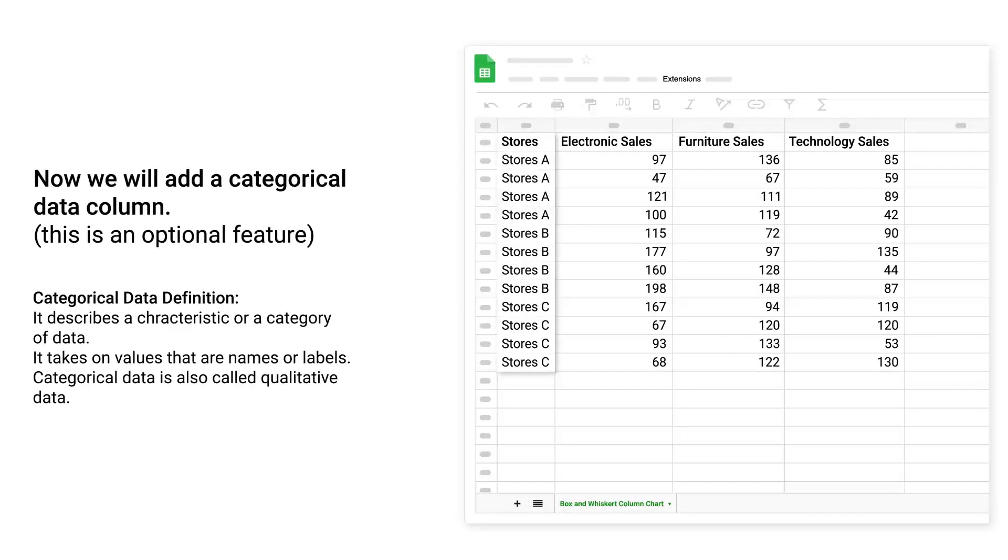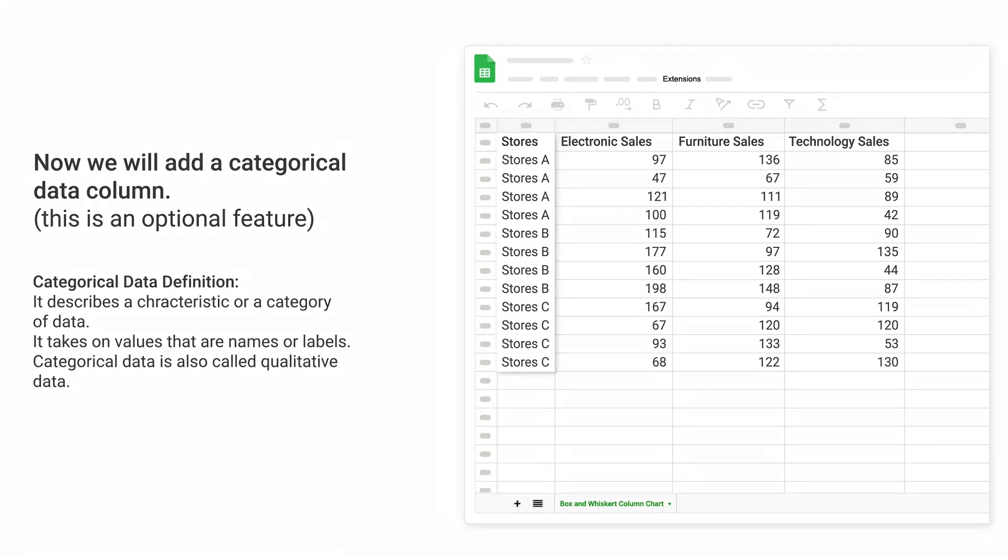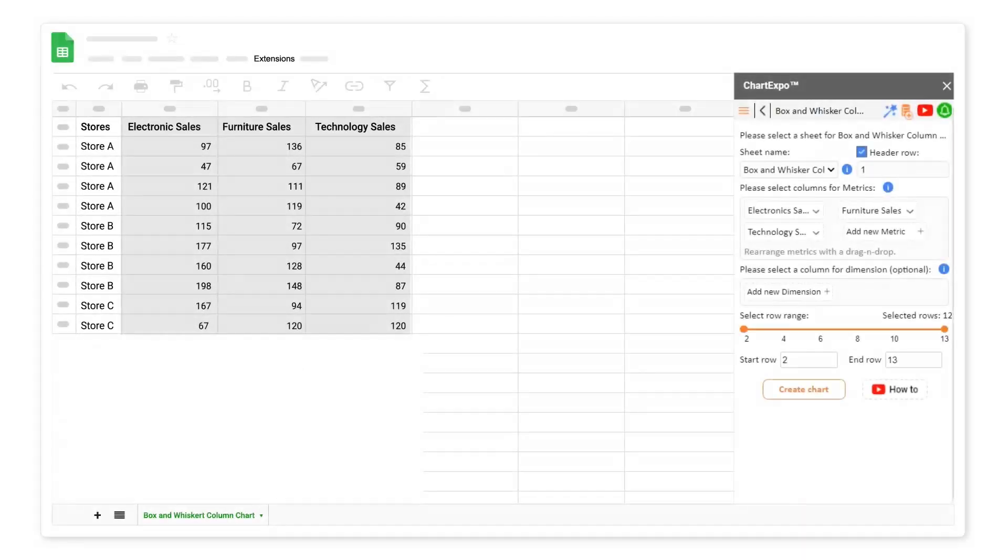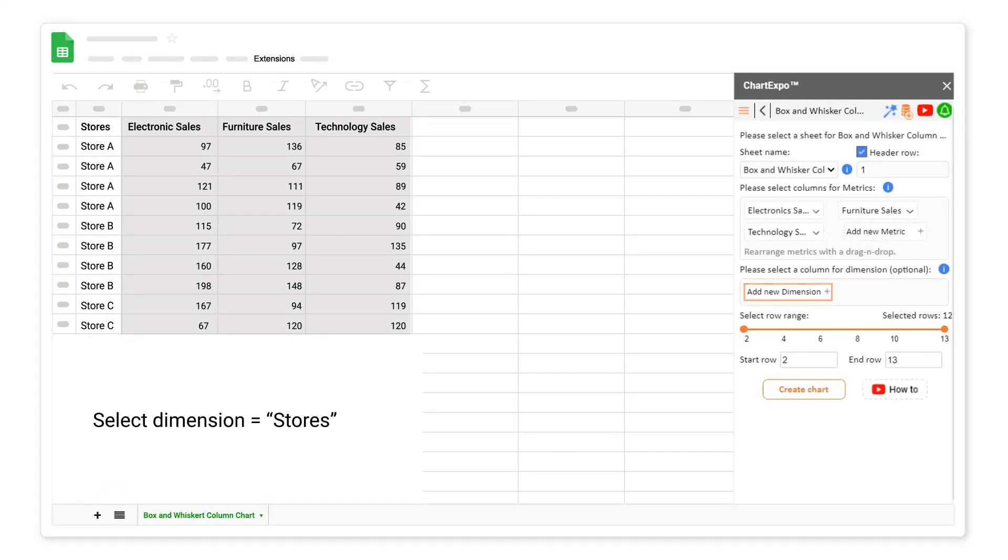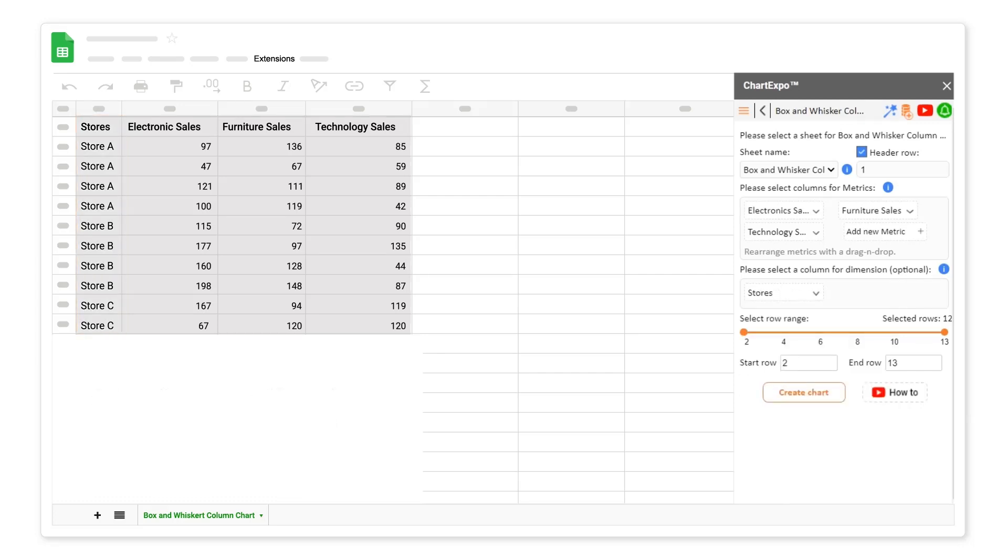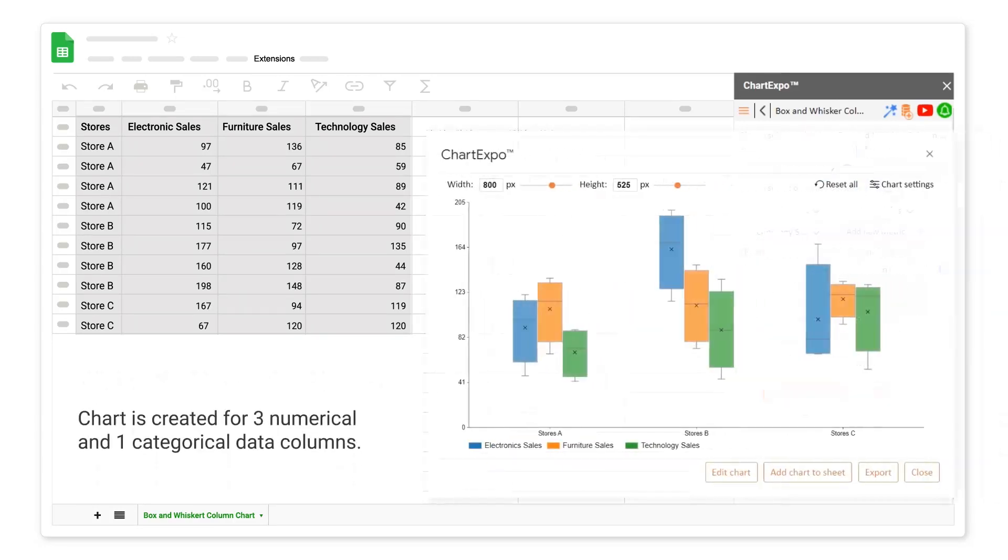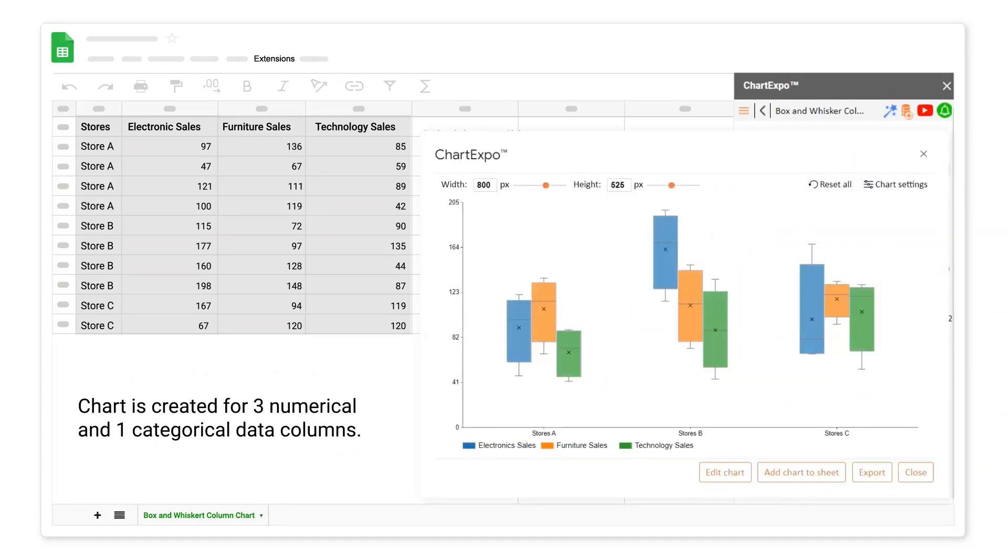Now we'll add a Categorical Data column. This is an optional feature. Categorical Data Definition: It describes a characteristic or a category of data. It takes on values that are names or labels. Categorical data is also called qualitative data. Select dimension stores. Click on the Create Chart button. Chart is created for three numerical and one categorical data columns.